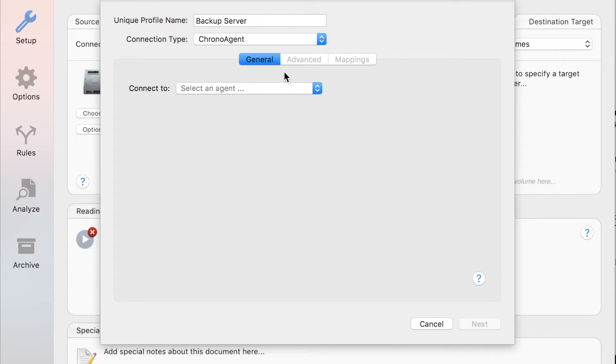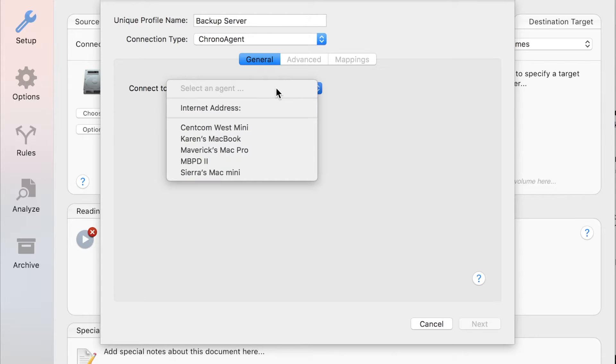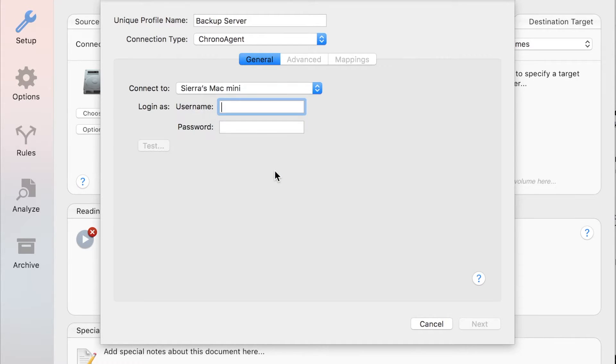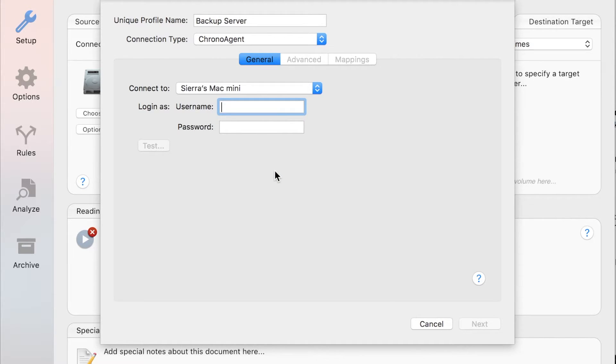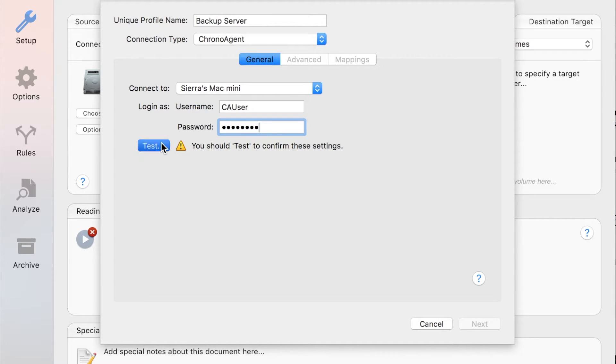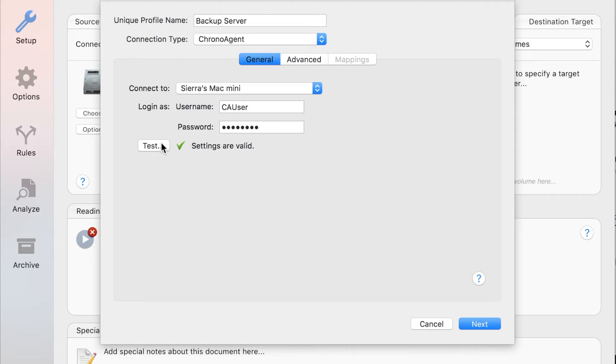Now use the Connect To menu to choose the desired ChronoAgent. When you configured your ChronoAgent, you gave it a name. Select that name from this pop-up menu. Authenticate with the credentials you specified when configuring your ChronoAgent. Click Test to make sure you enter the name and password correctly.